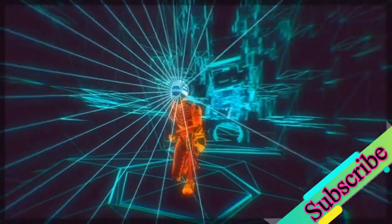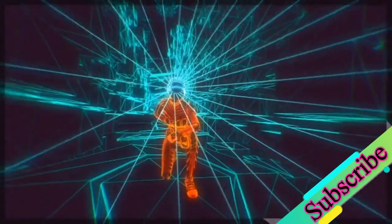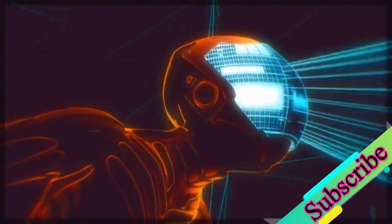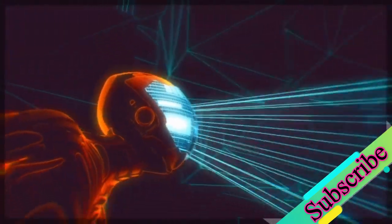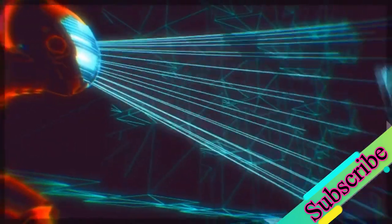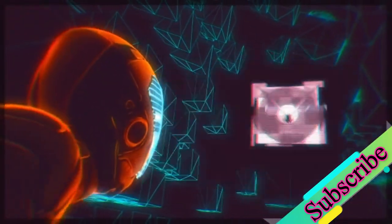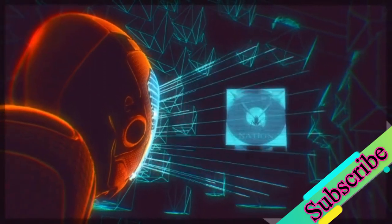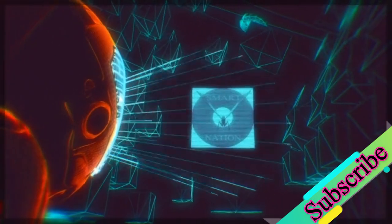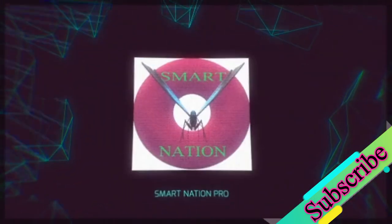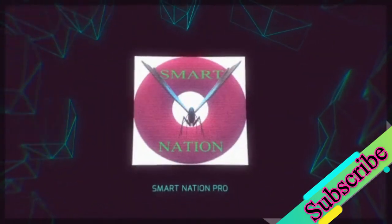Welcome to Smart Nation Pro. On this channel you will learn the English language for beginners and it will also include fixing phones, computers, cars, and updated information and facts. Subscribe to our channel.